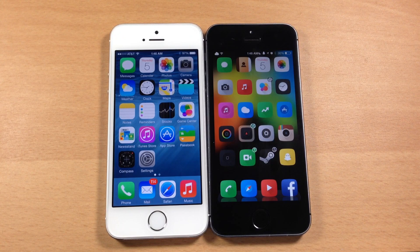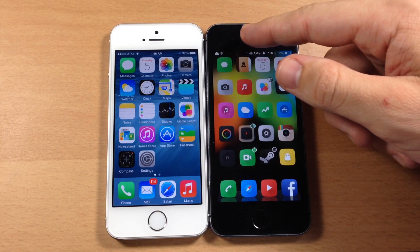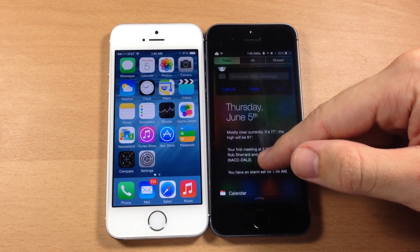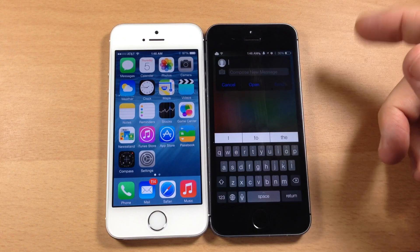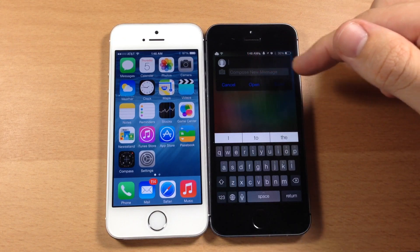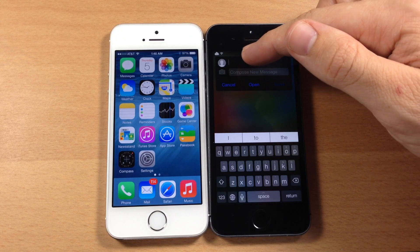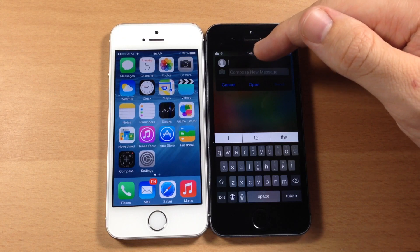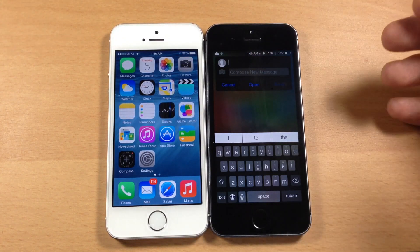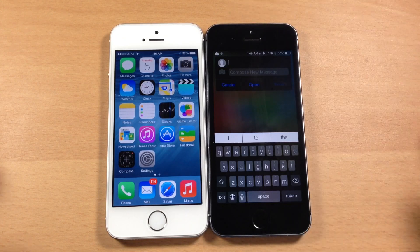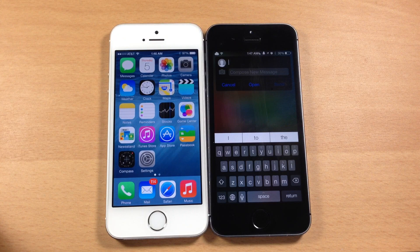One thing that iOS 8 is lacking is the quick compose option. On a jailbroken device with Aukey installed, you can just swipe down to compose a new message, type in the phone number, email address, or name, type your message, and send it. That's something iOS 8 doesn't have that would be really nice if they added.